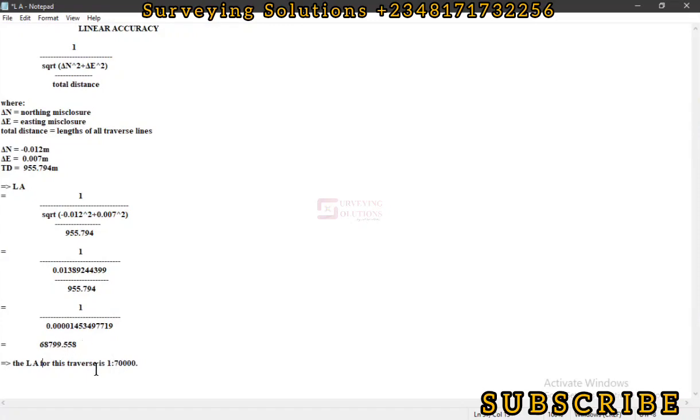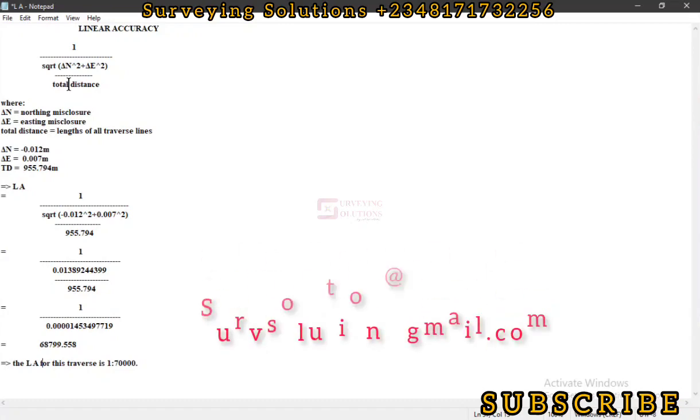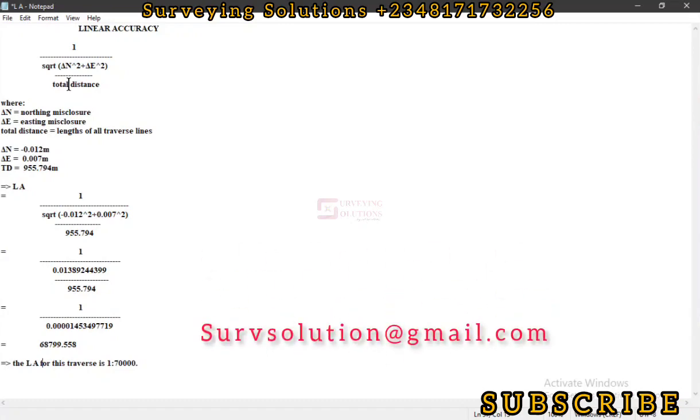Thanks for coming to class. We hope we have been able to show you how you can calculate the linear accuracy of your traverse computation. If you have any question or comment, you can leave it in the comment section or send us a direct message and we'll get back to you as soon as possible. Until we see you on our next video, ensure you keep staying safe and have a very good time. Bye!